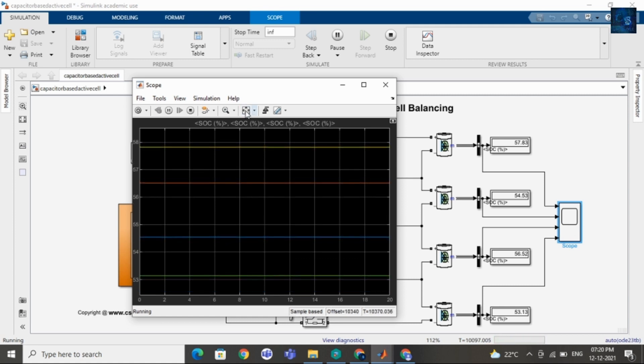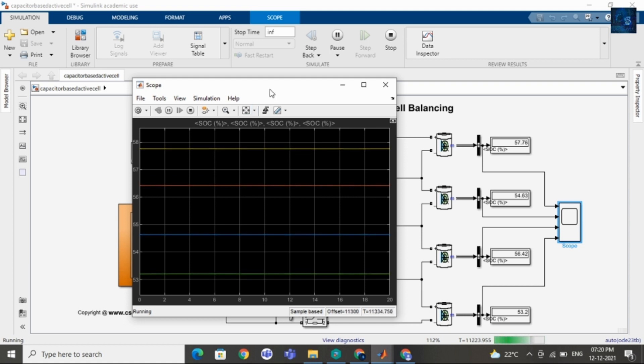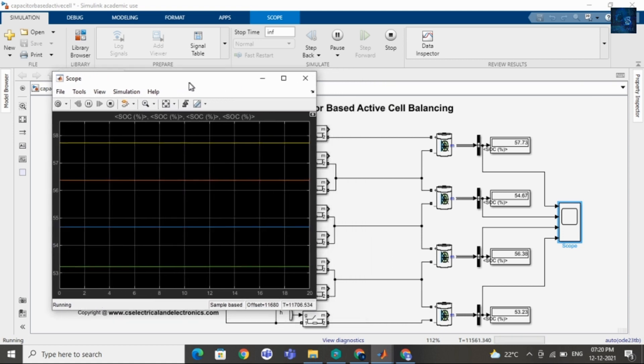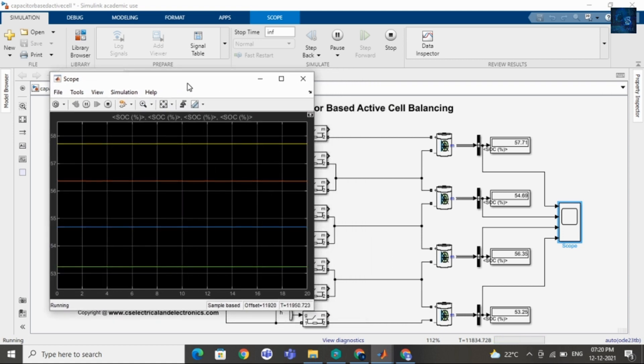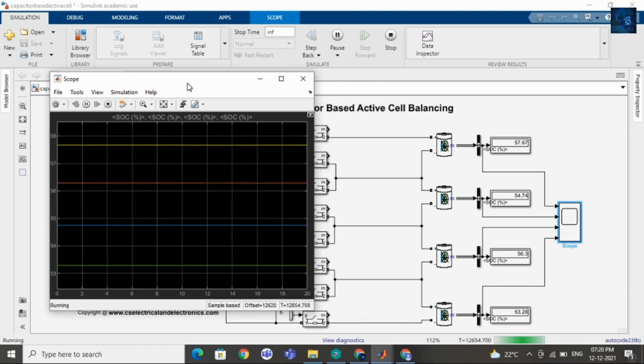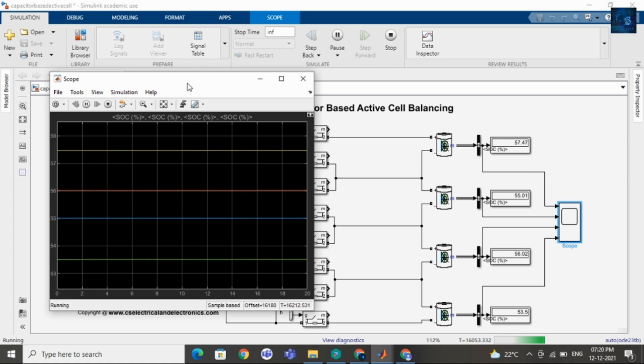Guys, it will take nearly 5 to 6 minutes, so we will wait for a few minutes.